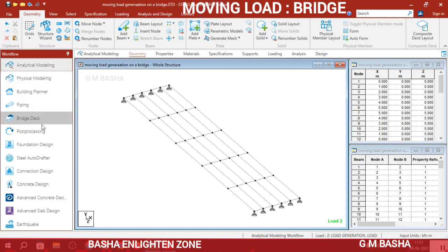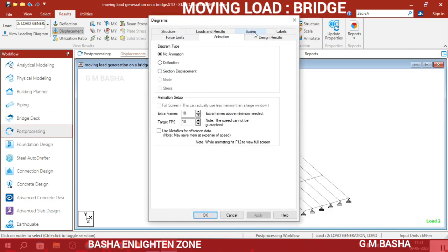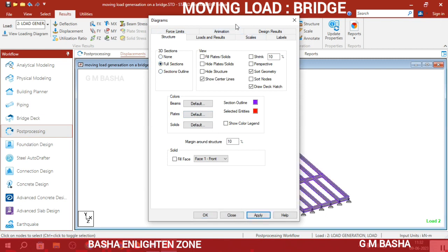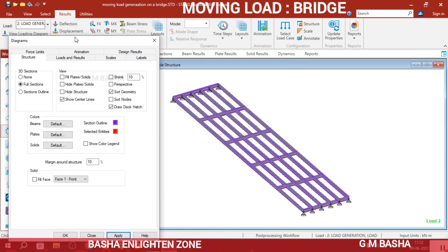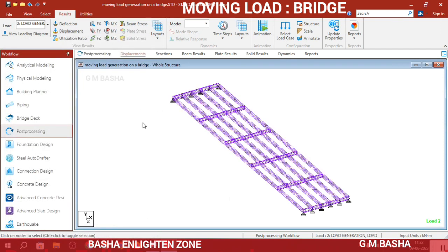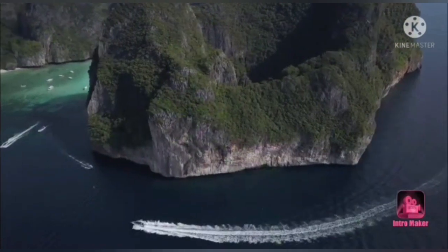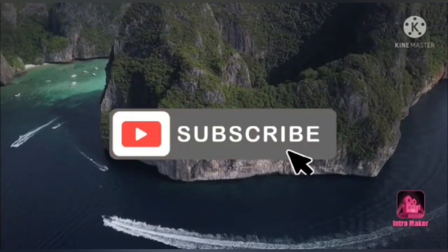Go to Post Processing mode again and check the full structure in animation. Under Section, choose Full Sections and click Apply — you will get a 3D view of the full sections. You can also check with the Section Outline option. This is the outline of the bridge structure. Thank you so much for watching — if you liked this video please like, share it with your friends, and subscribe to our channel.